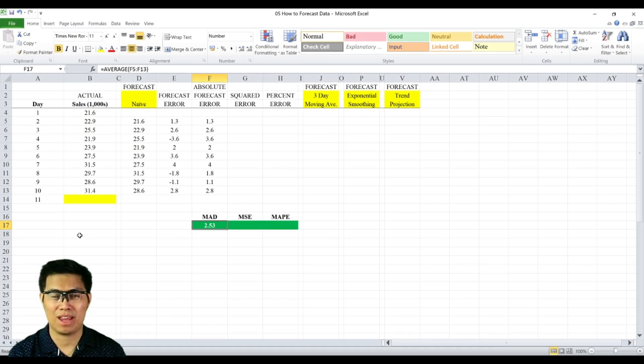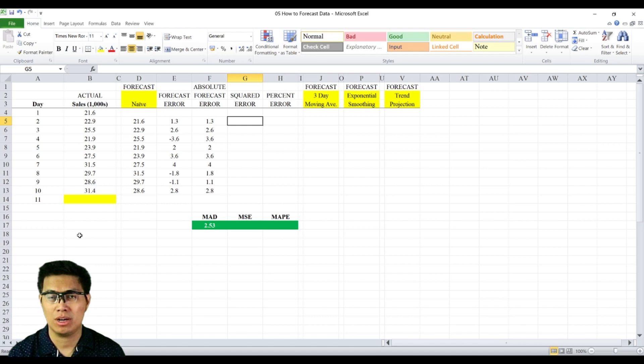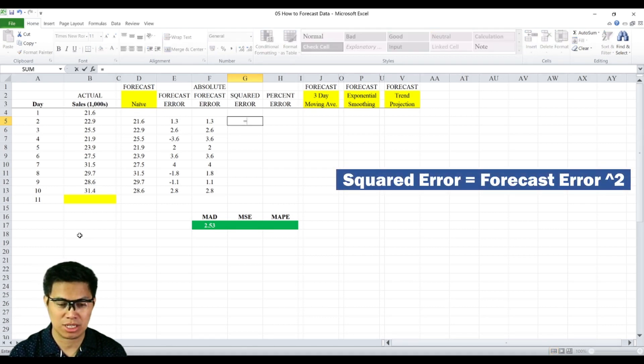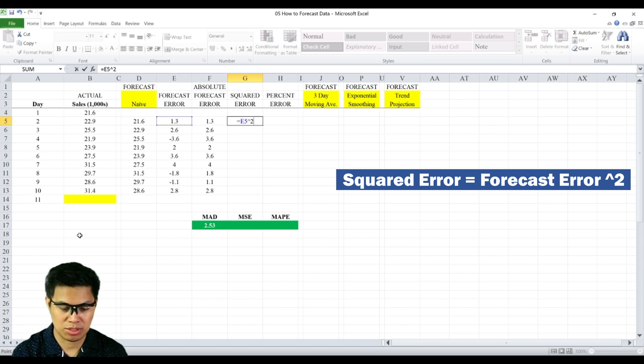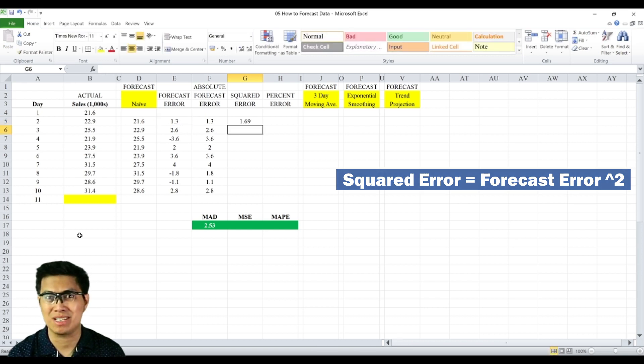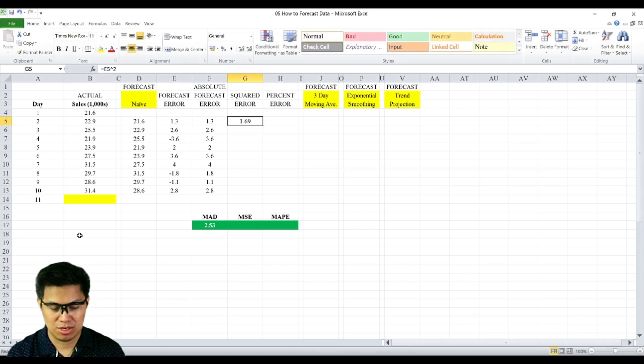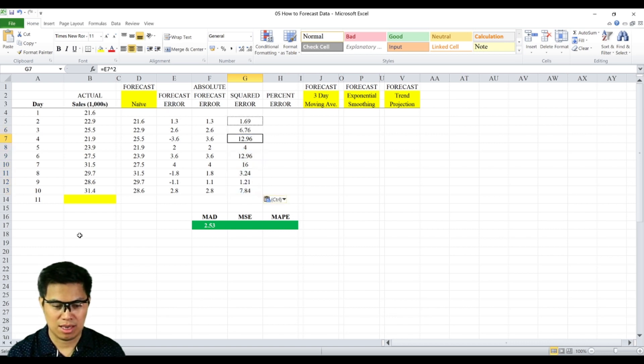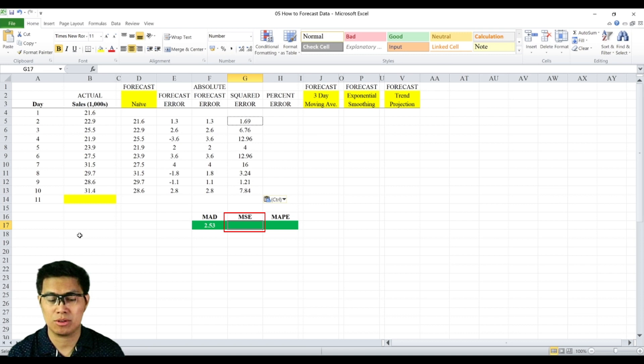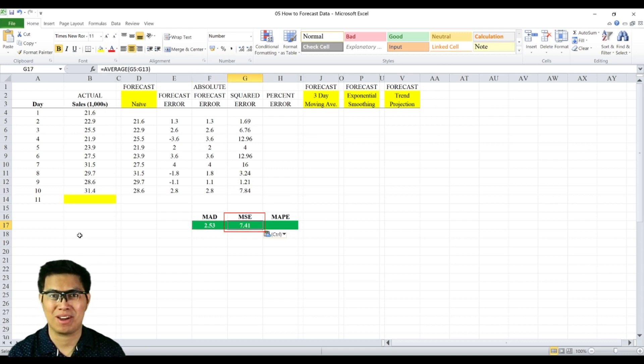Next is the mean squared error. To determine that, you just need to add one more column, which is the squared error. To determine the squared error, you just get the squared of your forecast error, raised to the second power, and you get 1.69. Copy and paste the rest. Then again, you get the average of the column under squared error to determine your MSE. In this case, you get 7.41.